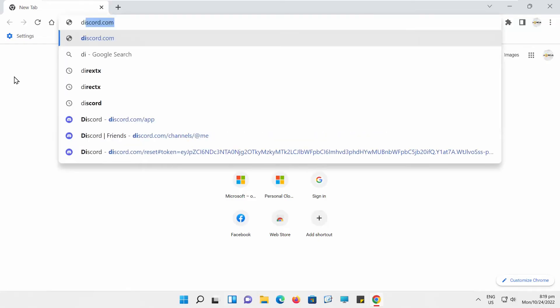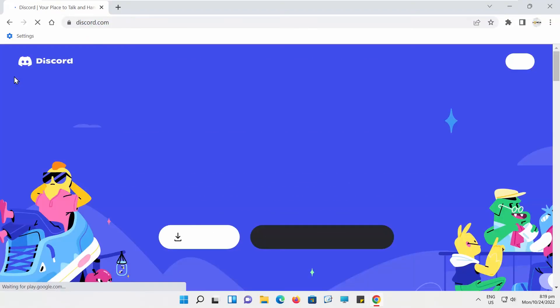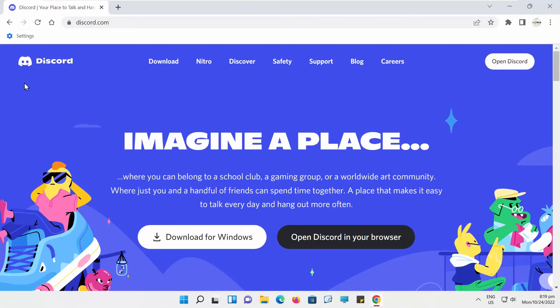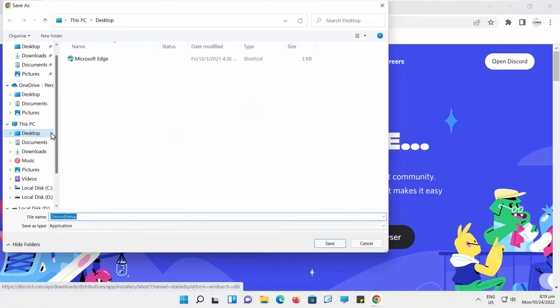Open your web browser and paste the link you can find in the description box down below. Open the web page. Click on Download for Windows button. Set the path and save the file.